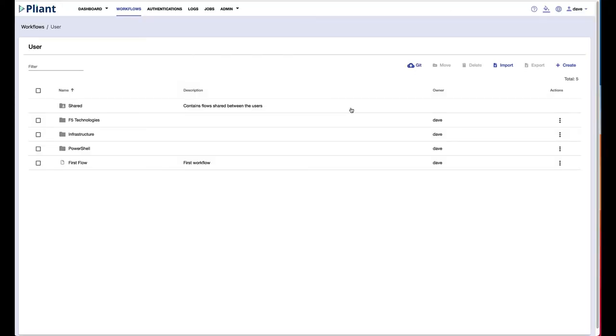Welcome to the Plyant How-To Series. I'm Dave Hegenbarth and today I'm going to walk you through setting up a very short automation using VMware's vCenter.